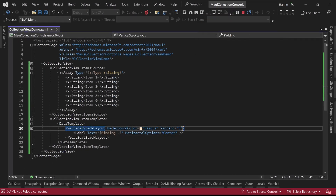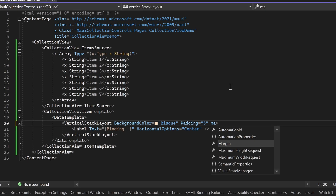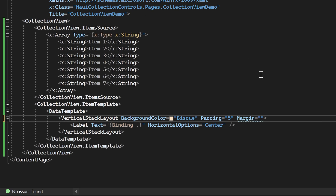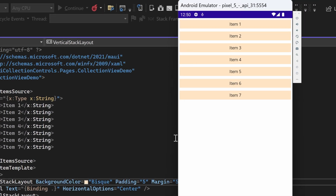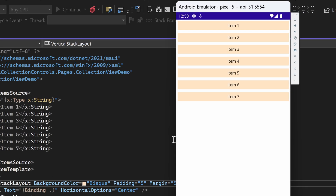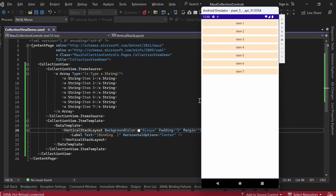To create a better visual separation between the items, we can also provide some margin for the vertical stack layout. As a result, in the emulator, you will notice a distinct white space between the items, providing a clearer distinction.